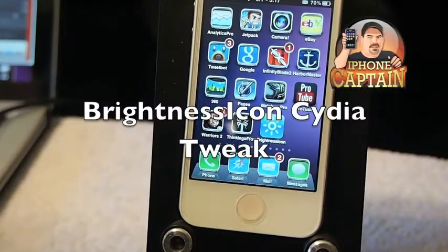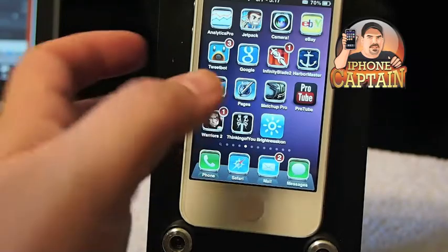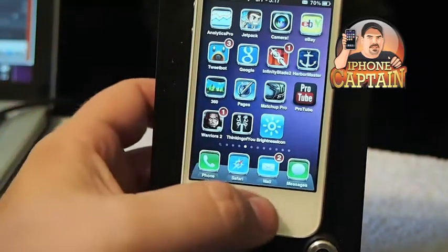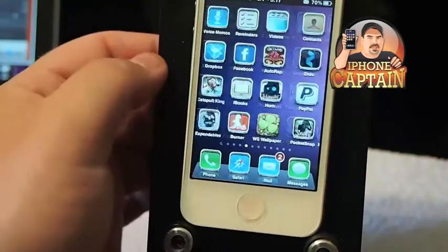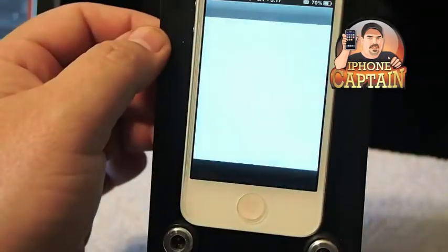Hey YouTube, it's me, it's your iPhoneCaptain. Today I'm going to be showing you a tweak called Brightness Icons. Let me show you how it looks in Cydia here.